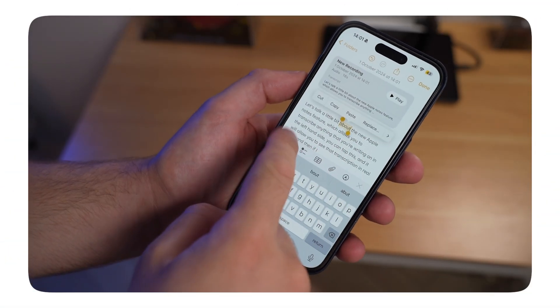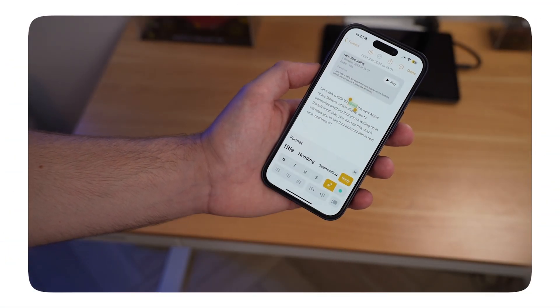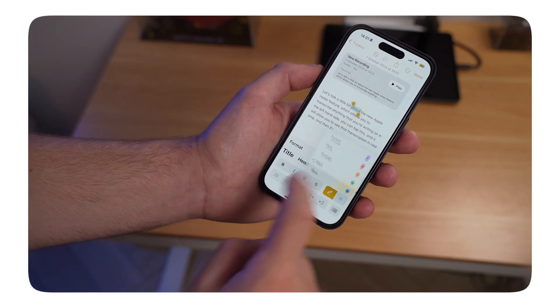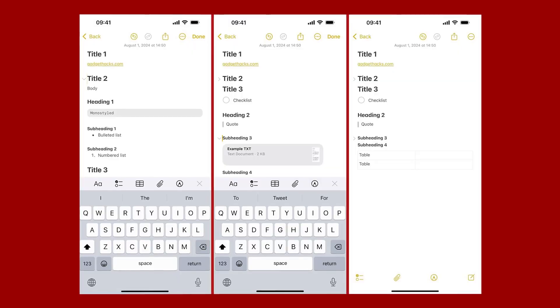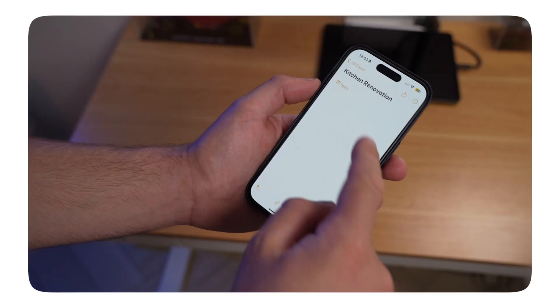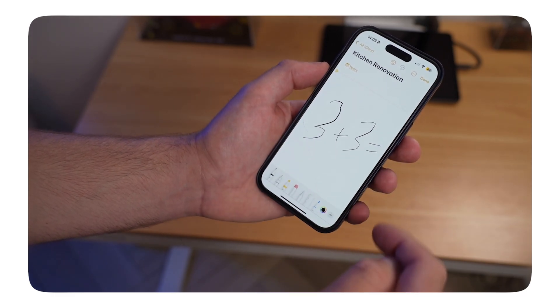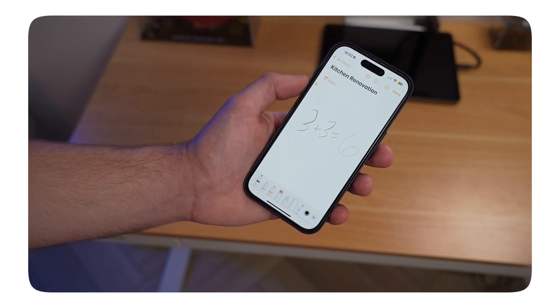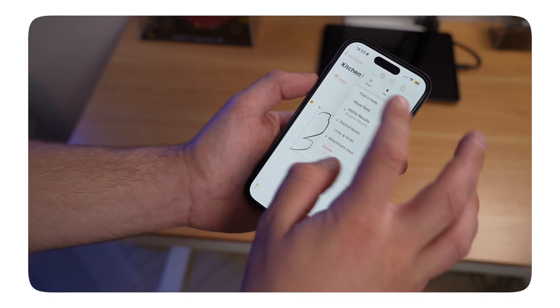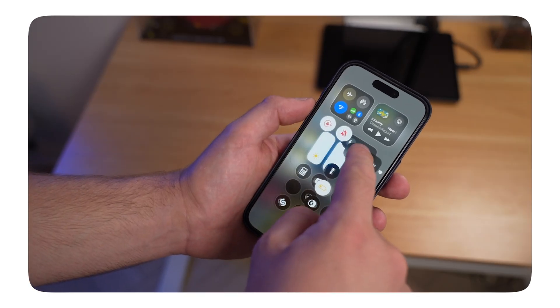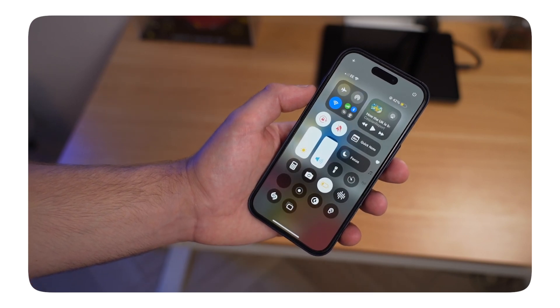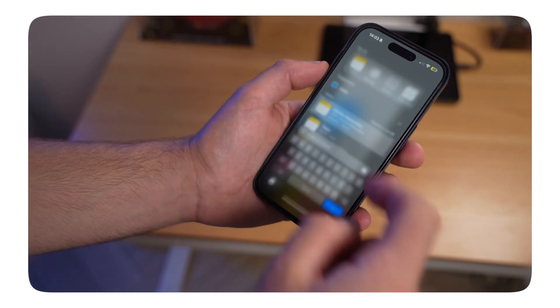In iOS 18 you can also turn any text into highlighted colors, which is perfect for study notes. You can access Quick Note and new notes through Spotlight search, and any heading is collapsible — great for hiding sections when not in use. Math Notes are really advanced: write something like 'five plus five' and it calculates automatically. You can also use the Apple Pencil calculator, with everything saved to a Math Notes folder.